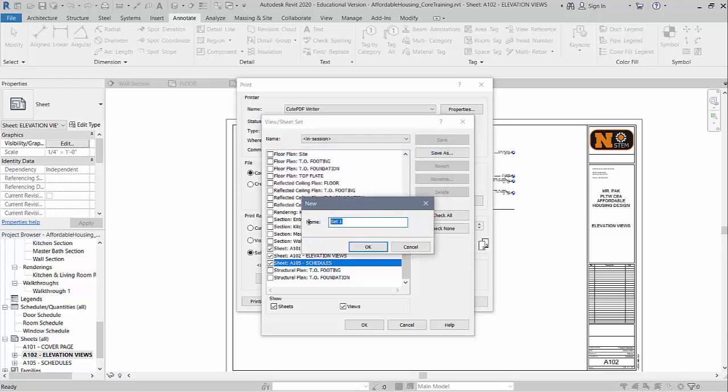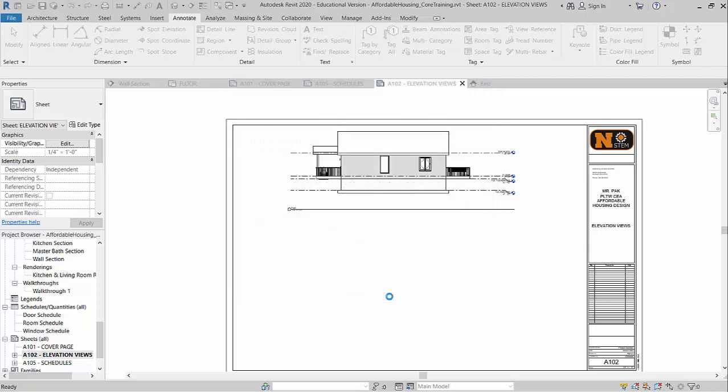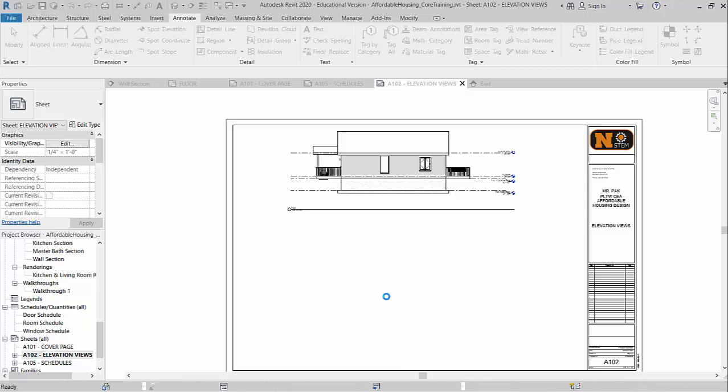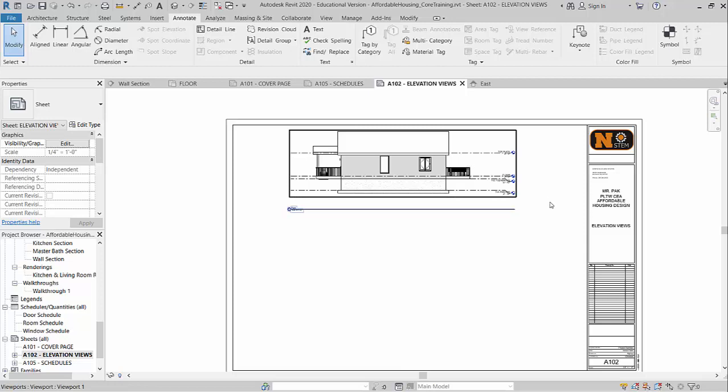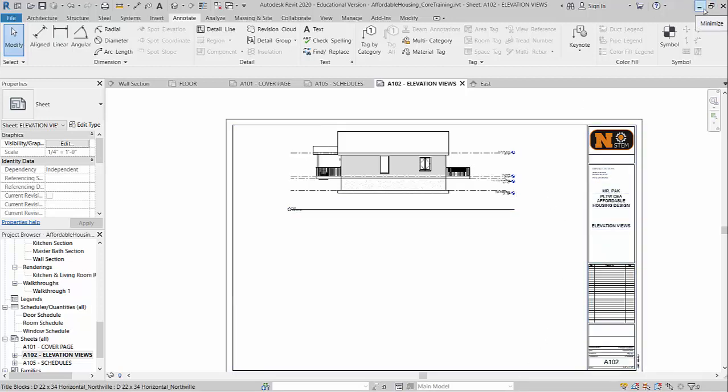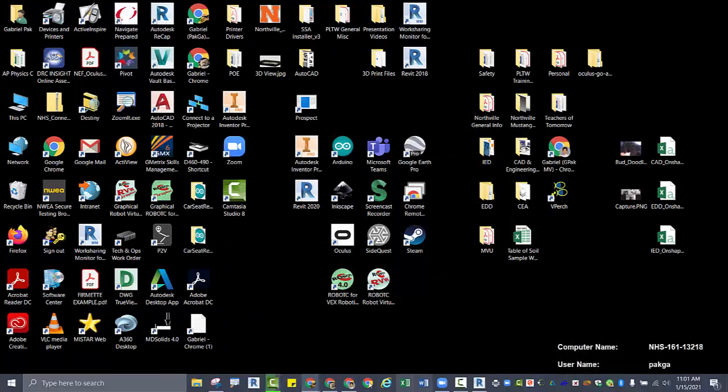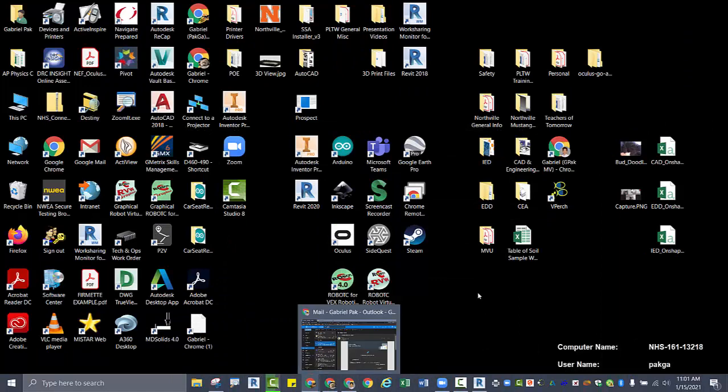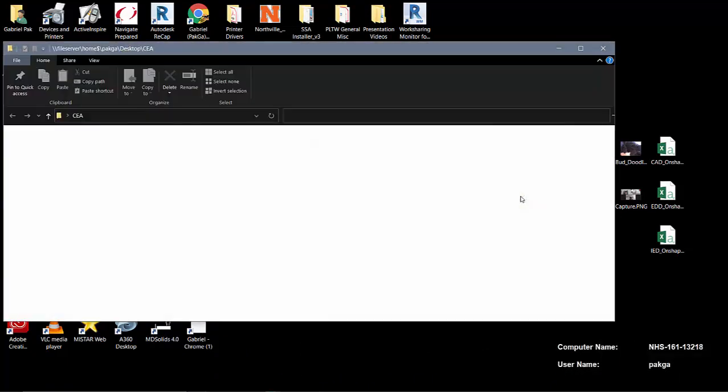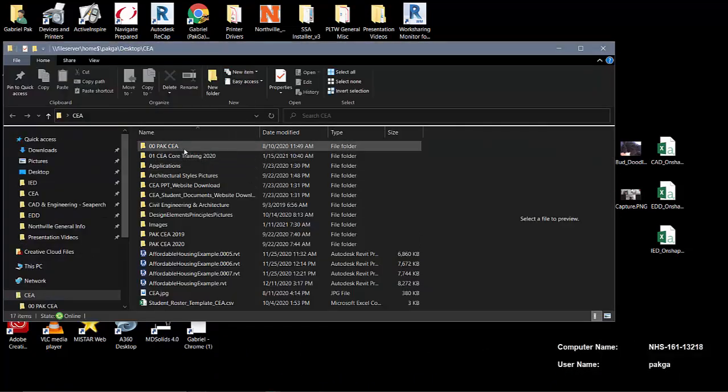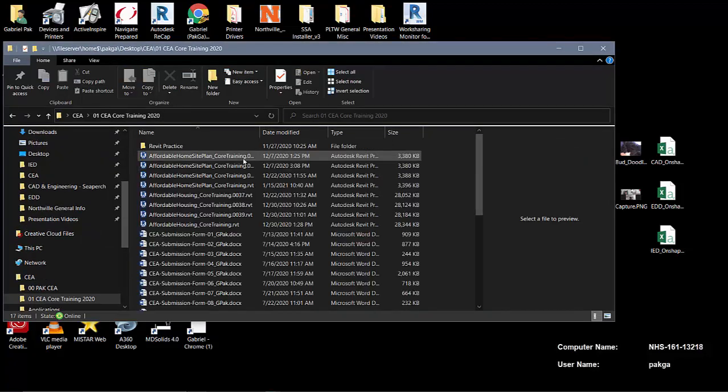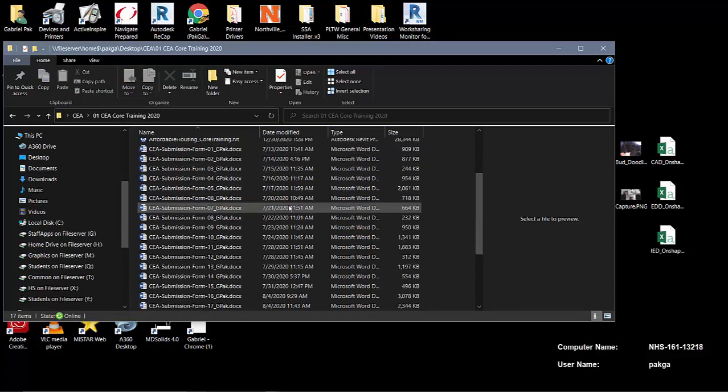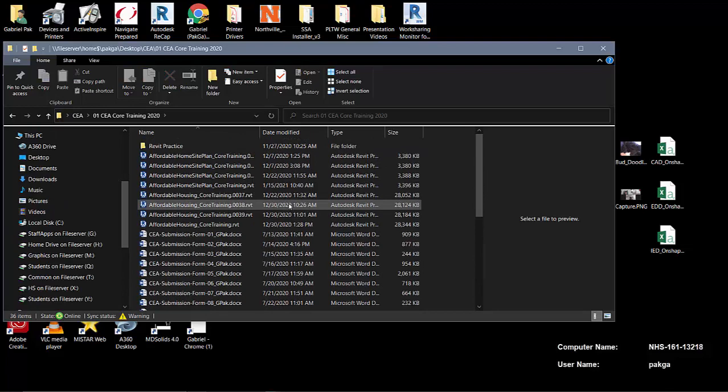And then you'll name it. In this case, set one is fine. And finally, we should be good there. I'll hit okay. And once it prints to PDF, oftentimes it'll give you in the final product will show up here. If not, you might have to go find it in that folder. So mine was saved here under CEA. This was under core training. Let's see if it's saved it here.